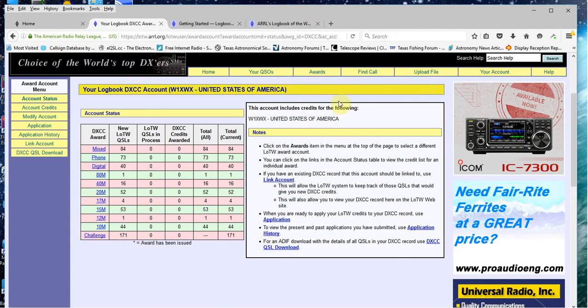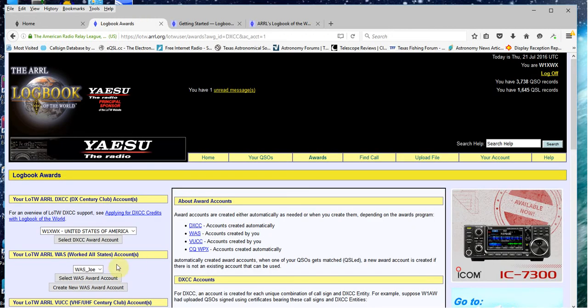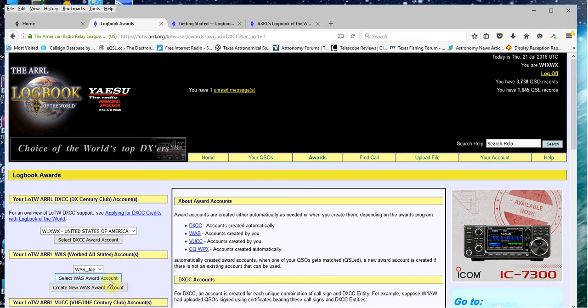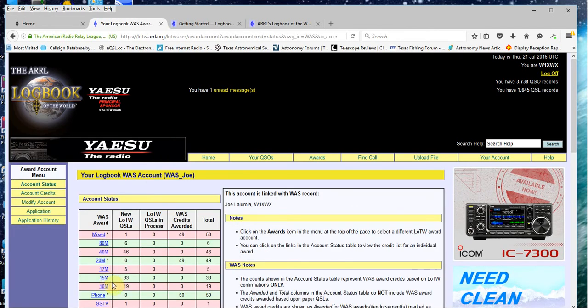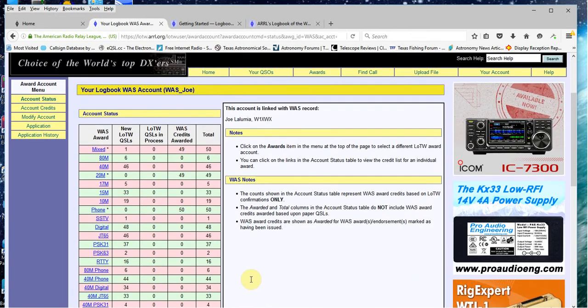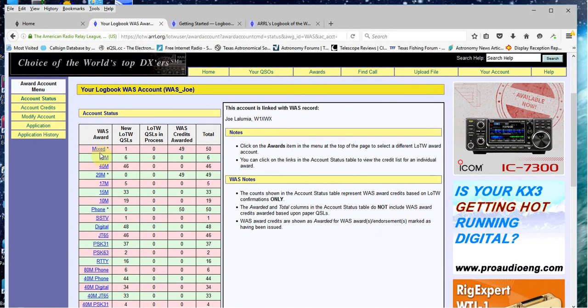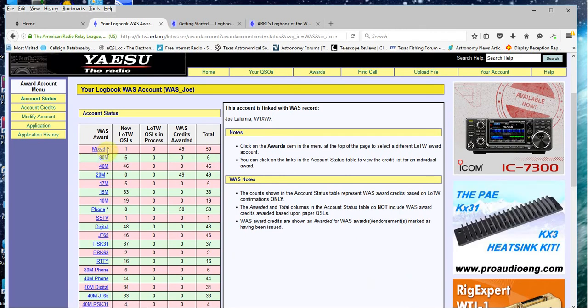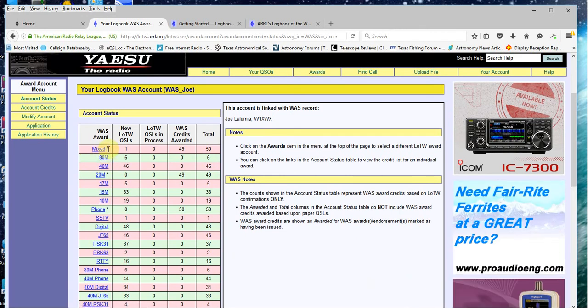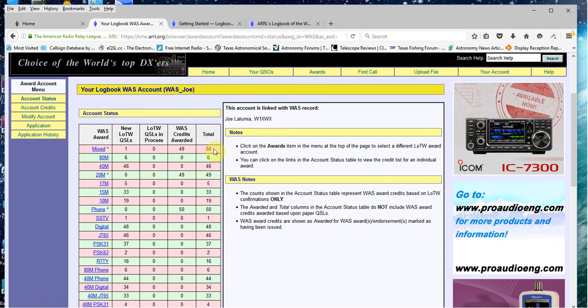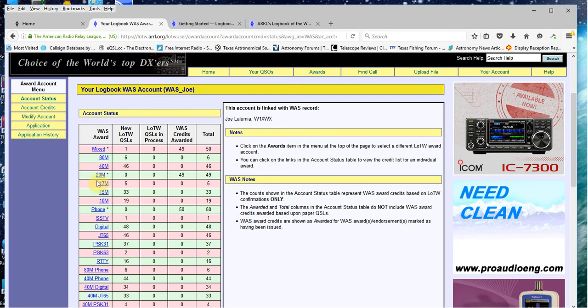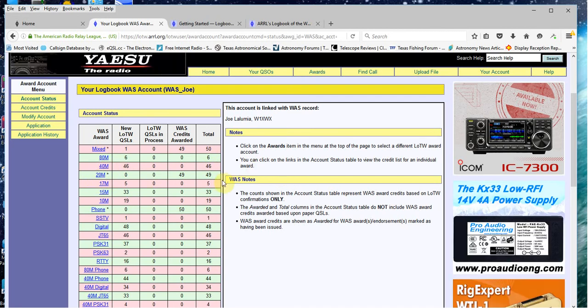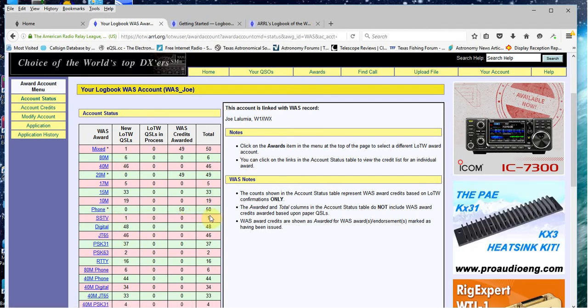Let's jump back into awards again, and I'll show you the worked all states part. So here's the worked all states part. You can see I already have worked all states. Got a little asterisk right here. I have it in mixed, which is part digital, part phone or voice. I have it in 20 meters, and I have it in phone alone.